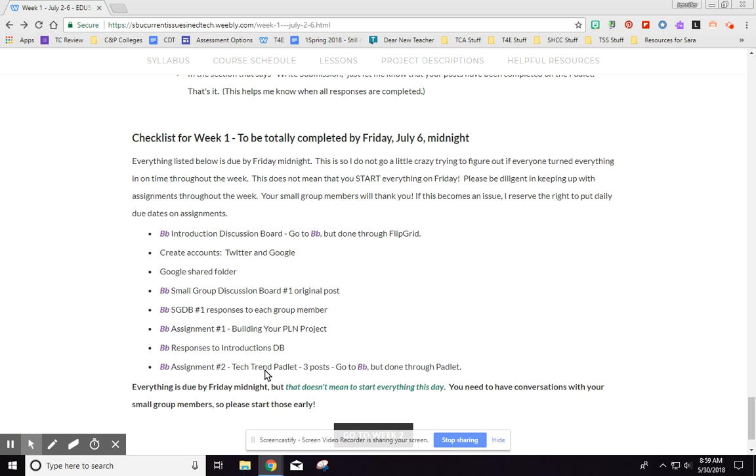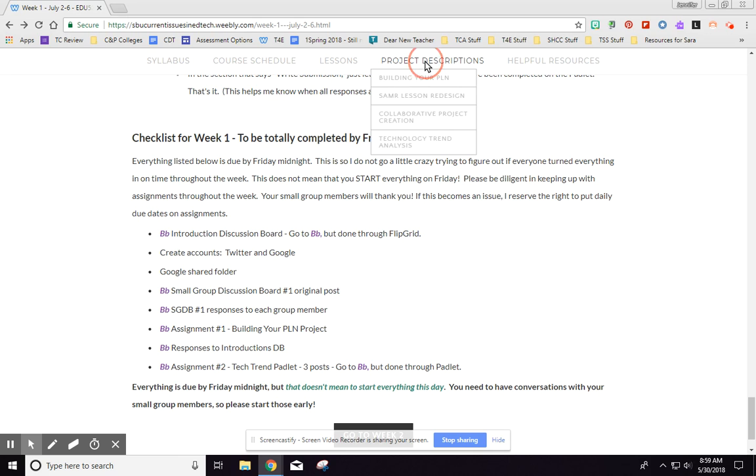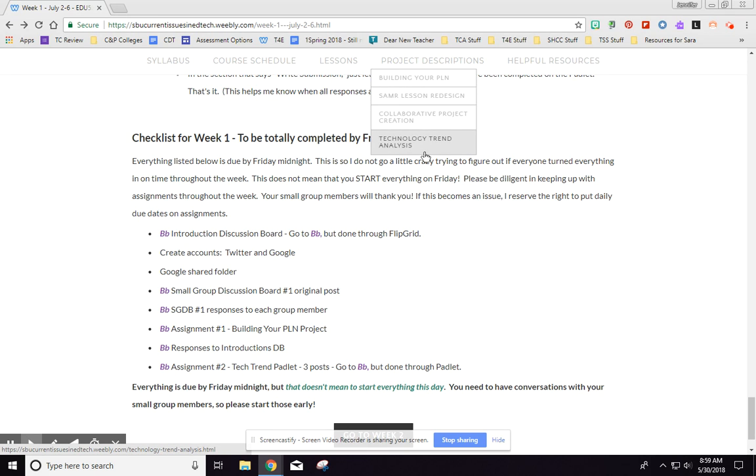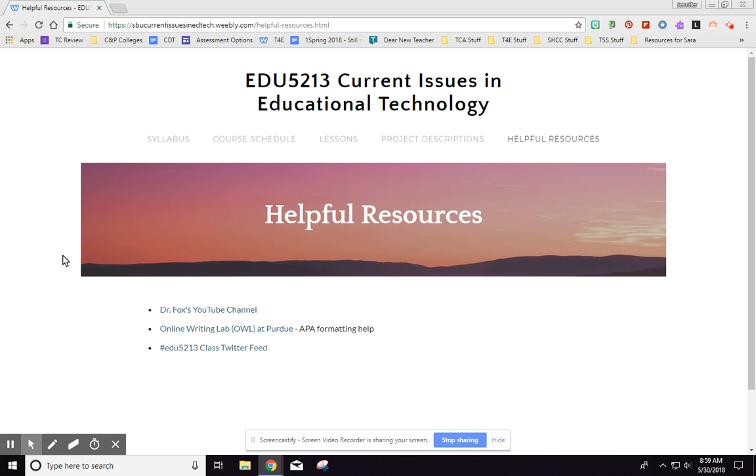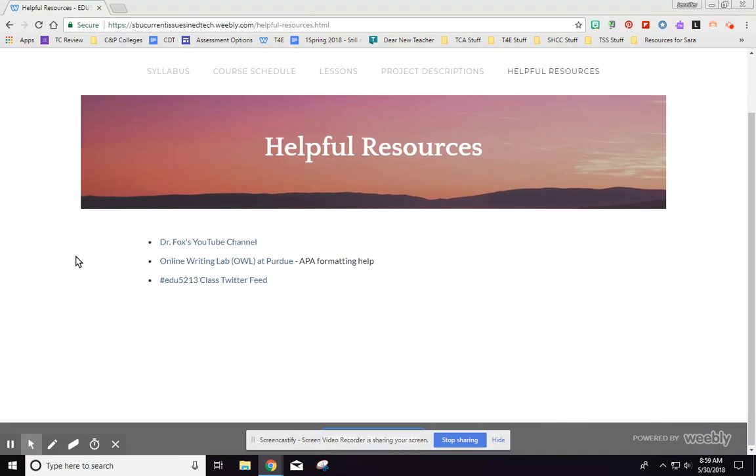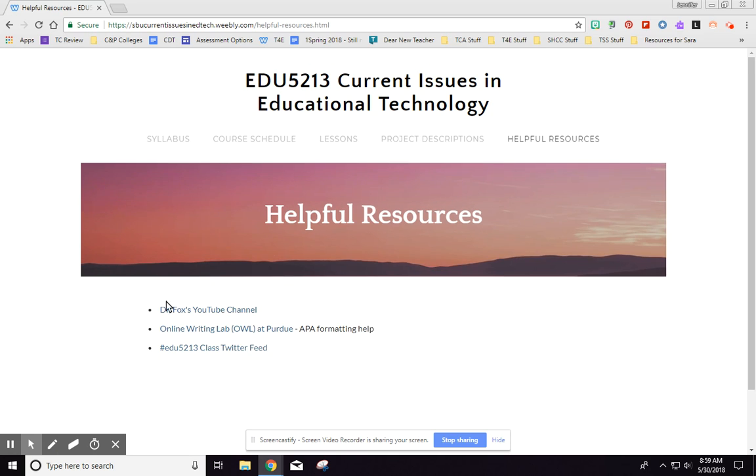Okay, so that's how each week is structured. And then again, the project descriptions are just the specifics for each one of the bigger projects. And then I also have a helpful resources page which I might add to. Here's my YouTube channel. I have made a lot of videos for this class and they're all linked or embedded within the place where you will need them.